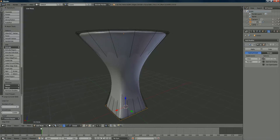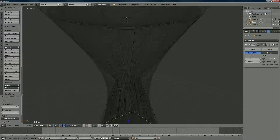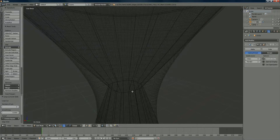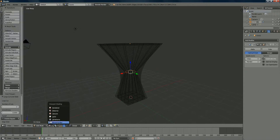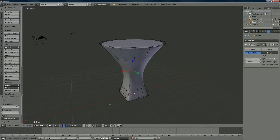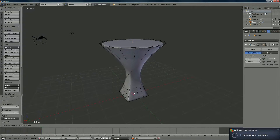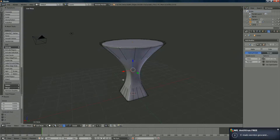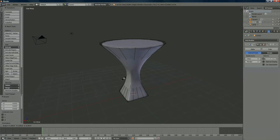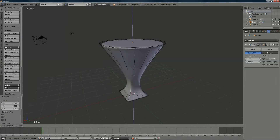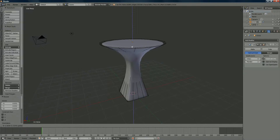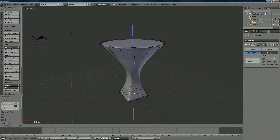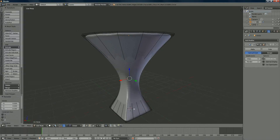If the shape isn't correct, go back to wireframe mode, zoom in, and right-click then alt right-click on the edge loop to select it. Go back to solid mode, press S, and you can shrink or expand it. You can adjust whether the table looks more tapered or wider — move it up or down until you're happy with the form.